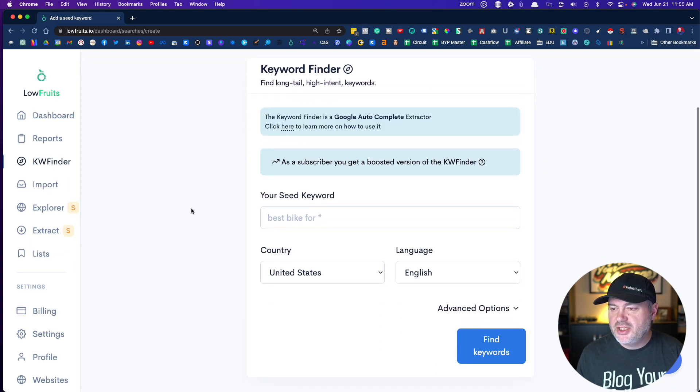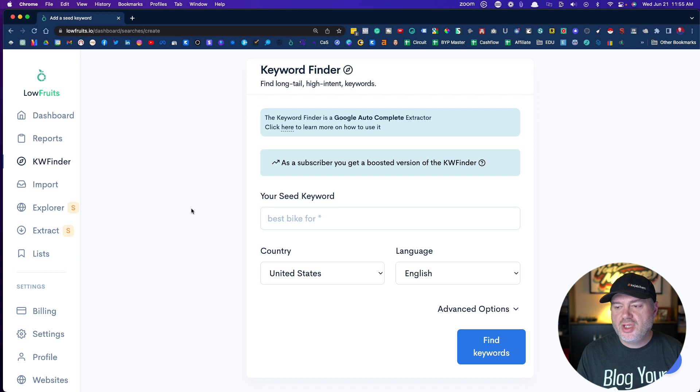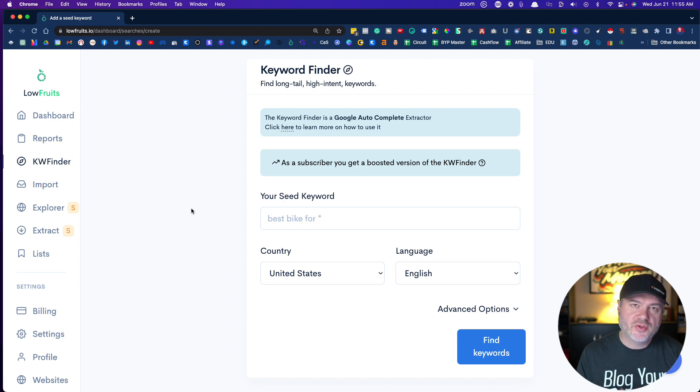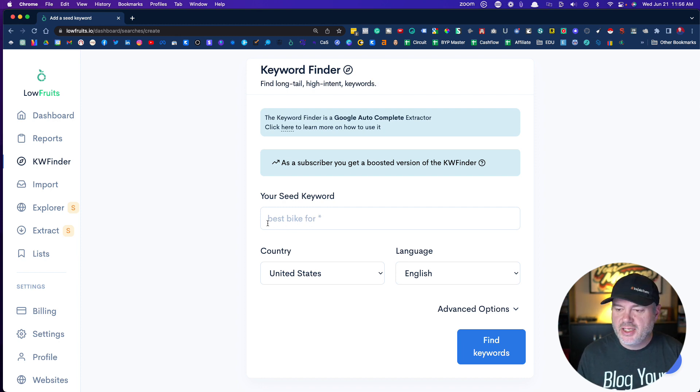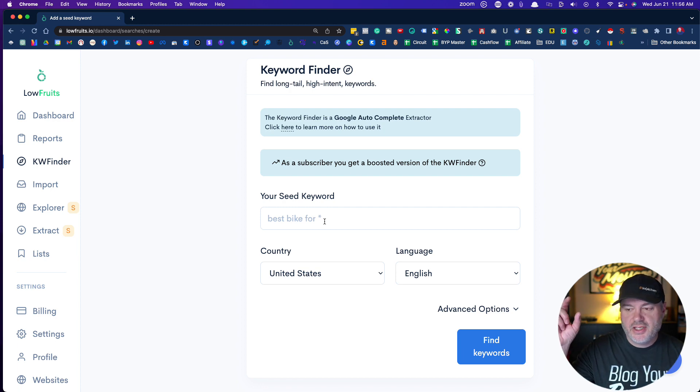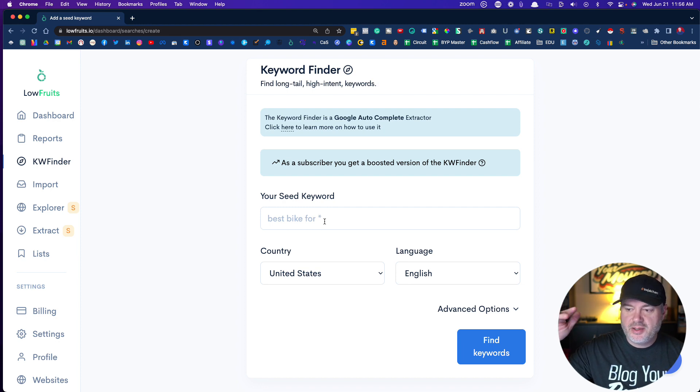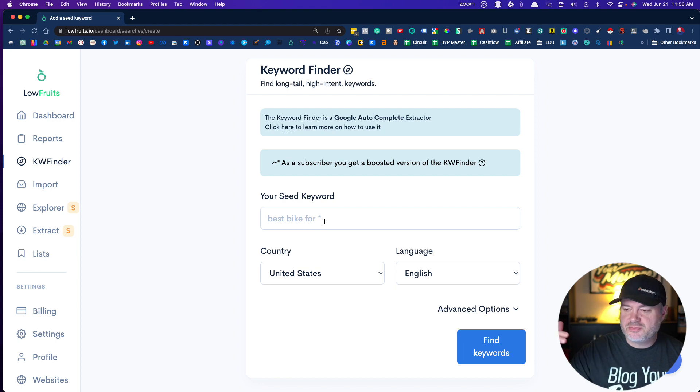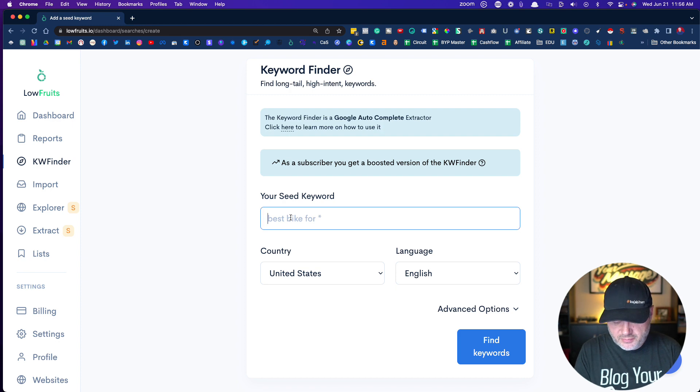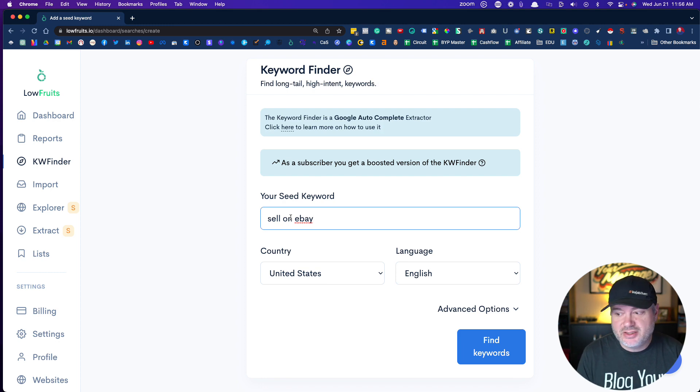It uses Google Autocomplete. You can either search for a seed keyword and it'll find related keywords, or you can do what's called a wildcard search. If you were to put 'best bike for' and then put the little star, it's going to search Google for every alphabet, best bike for letter A in any words, best bike for letter B in any words. What we're going to do is focus on 'sell on eBay.' I'm just going to start here. I've not done this search, we'll see how it goes.